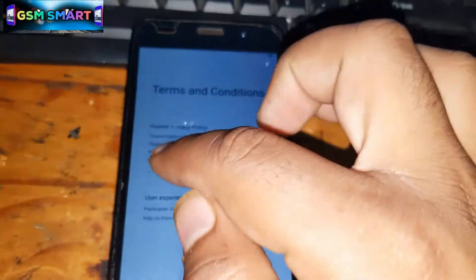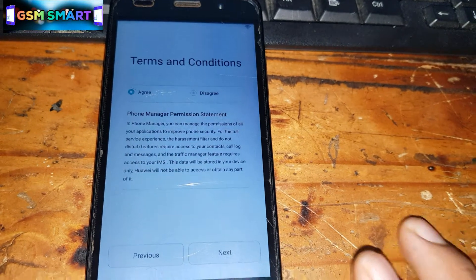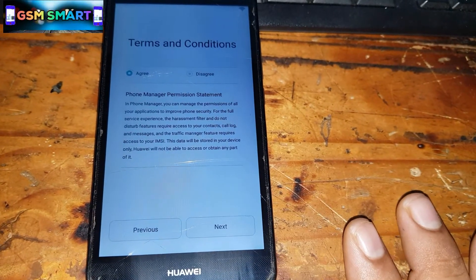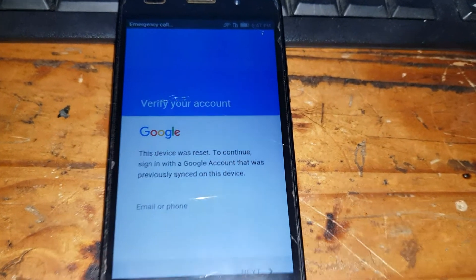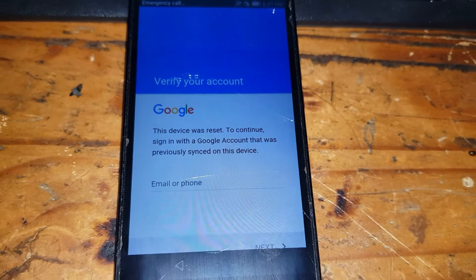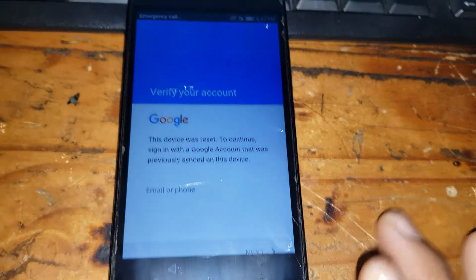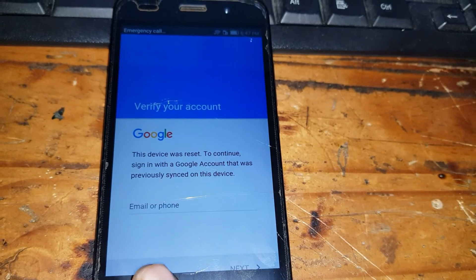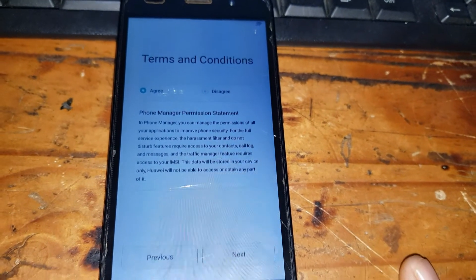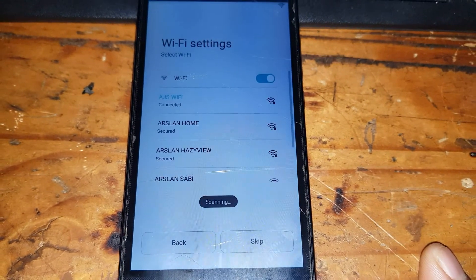After connecting to Wi-Fi, click on Agree, then Next page, and Next page again. It will take you straight to the Google account verification screen — 'Verify your account. This device has been reset.' To bypass this, tap Back and go to the previous screen.